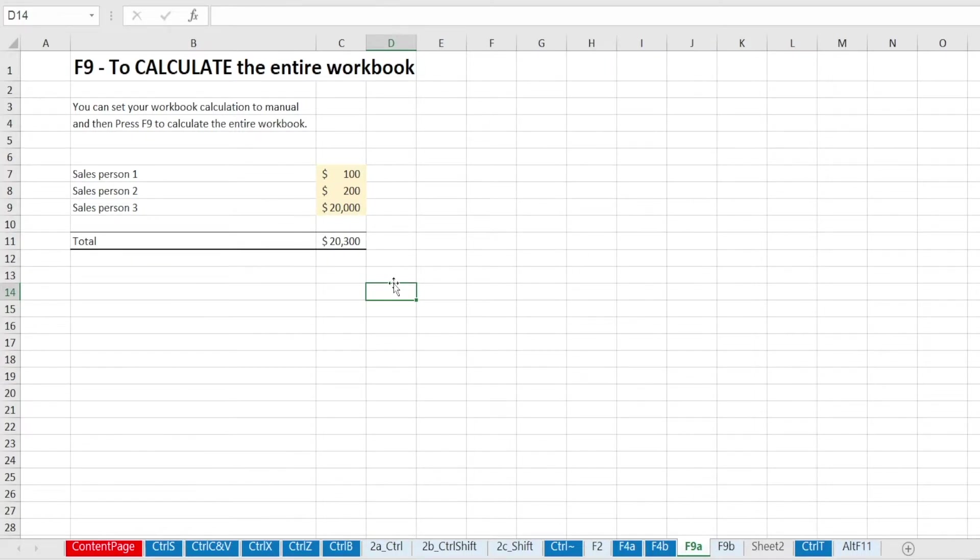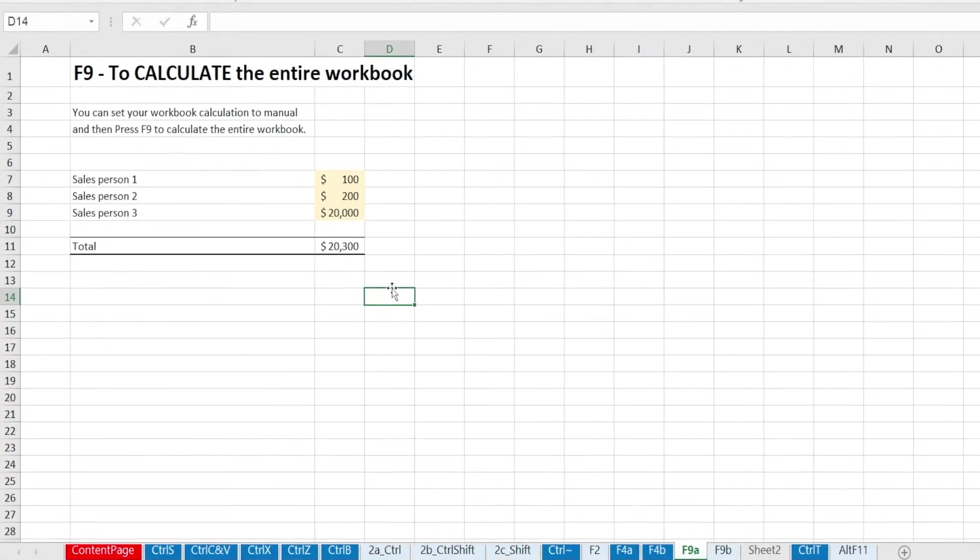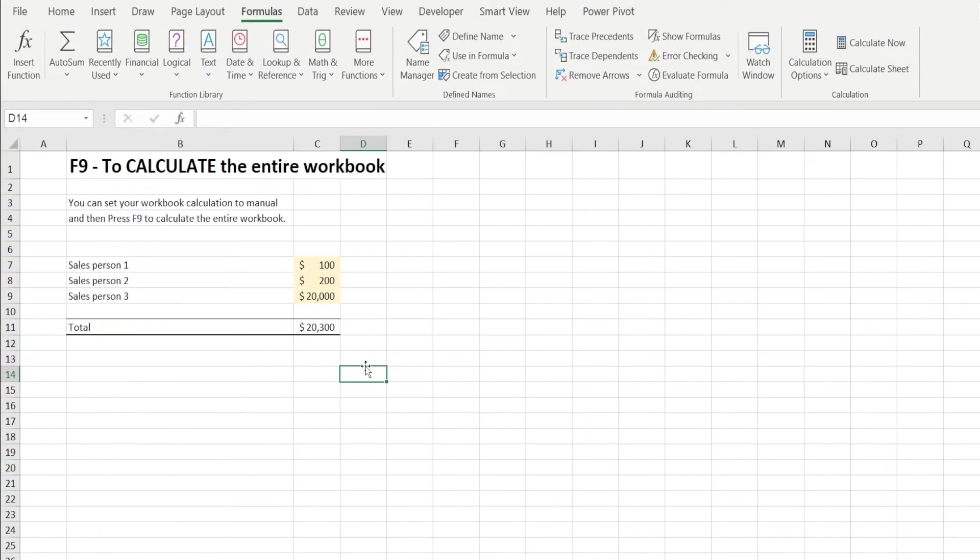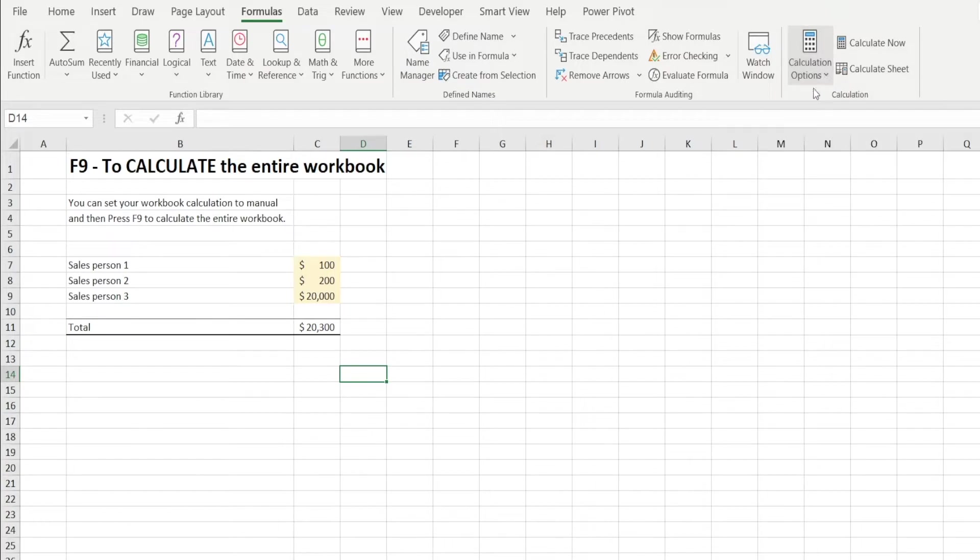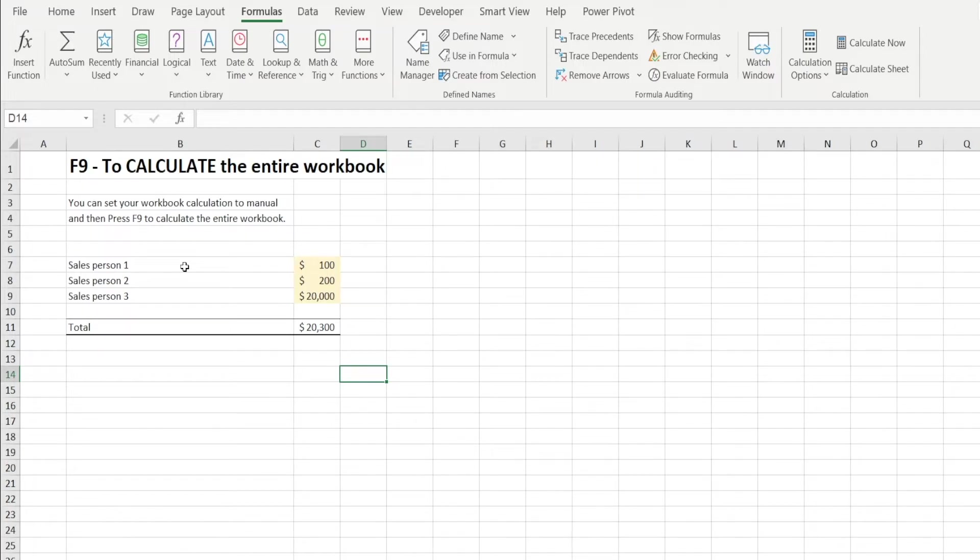And you might be wondering, why would someone want to set things to manual? And that's because sometimes if your Excel spreadsheet is really big, it takes a long time for Excel to finish calculating. And you may not want Excel to always calculate every time you change an input. You may want to calculate only at the end. And that's when calculation option setting to manual can be useful. And that's when F9 shortcut becomes super useful when you want to calculate the entire workbook or Shift F9 to calculate only the sheets.